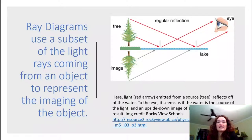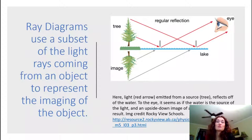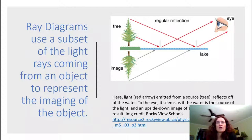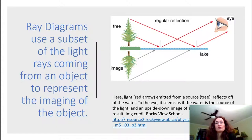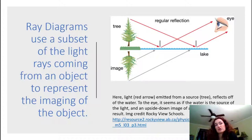We're going to use ray diagrams to represent what's going on and how images are formed in mirrors and lenses. In a ray diagram, you let your light be drawn as arrows, showing the direction of propagation with the head of the arrow. The lines of the light should be straight until they encounter a boundary or a medium change.